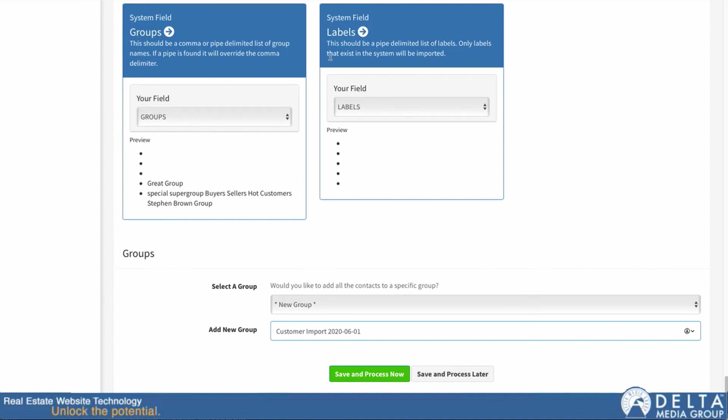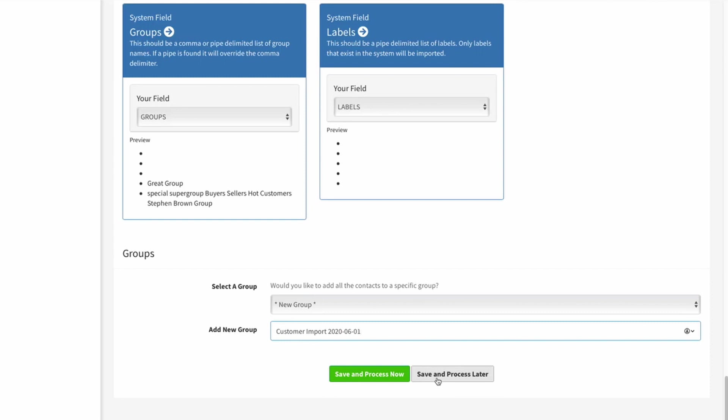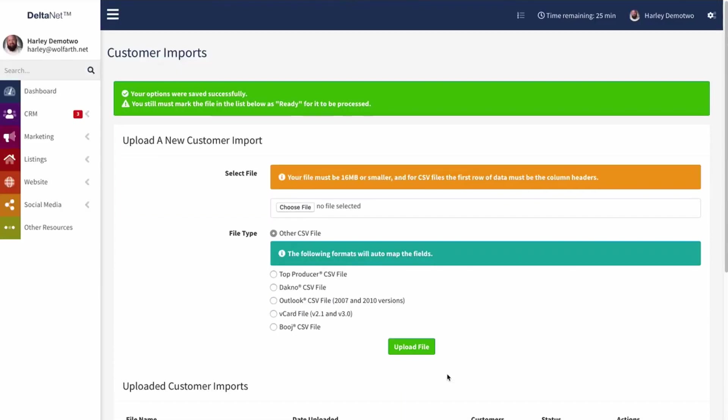Once you have this all set up you've basically done all the configuration for your import. Now you have the choice of hitting save and process later or save and process now. The difference is process now will immediately start running the import, whereas process later will let you go out and do some other things and then you can come back and make changes to it before you run the import. If you're not sure about one of these fields, you could go save and process later, and then you could go and check your fields out and then come back here.